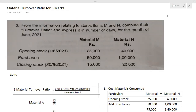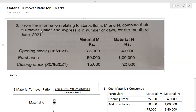Hello, dear students. Welcome back to my class. I'm Dr. Indra Nekati, and in today's video I'm going to deal with the material turnover ratio, which is every year a compulsory question for five marks. This is very simple — if you learn this, you will score five marks. So let's take an example from an earlier question paper.